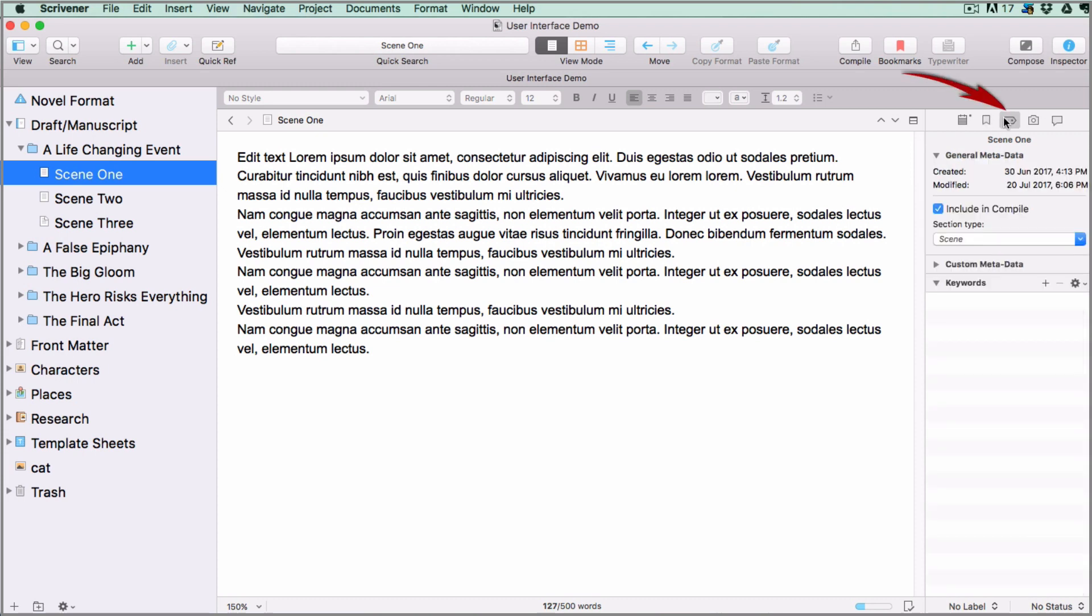The metadata icon opens tabs where you can view and add metadata relating to your document. What metadata does is summarize information about data which makes finding and working with particular instances of data easier. You get different kinds of metadata. There's administrative metadata which provides information about date created, file type, and other technical information. Then you get metadata about containers and how they are put together.